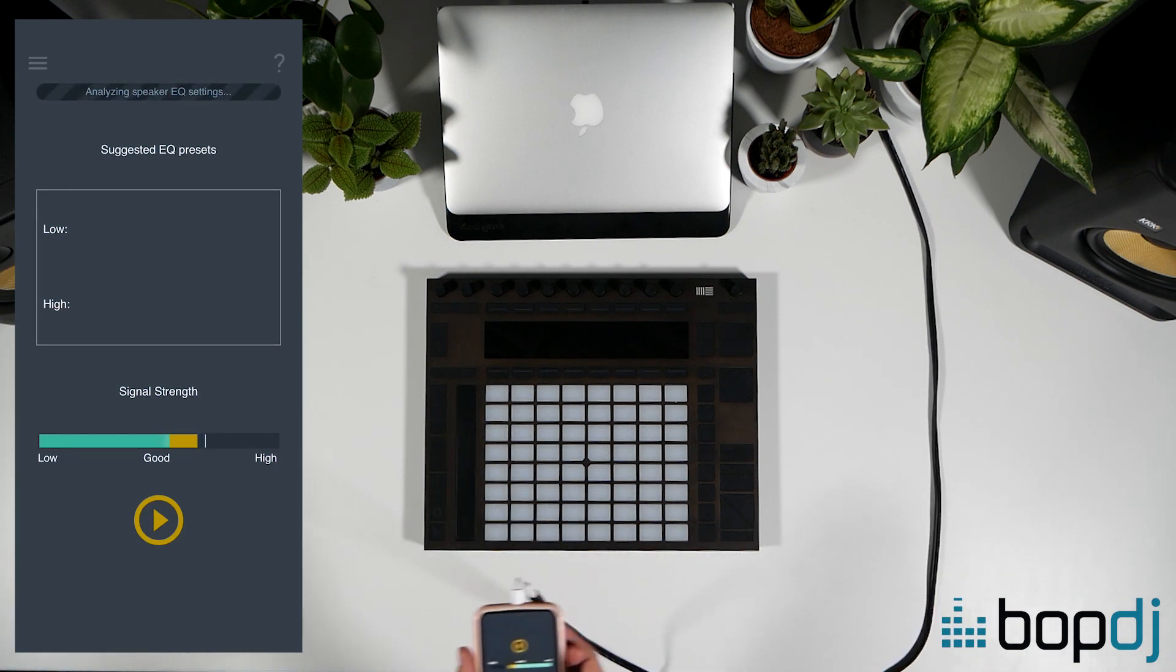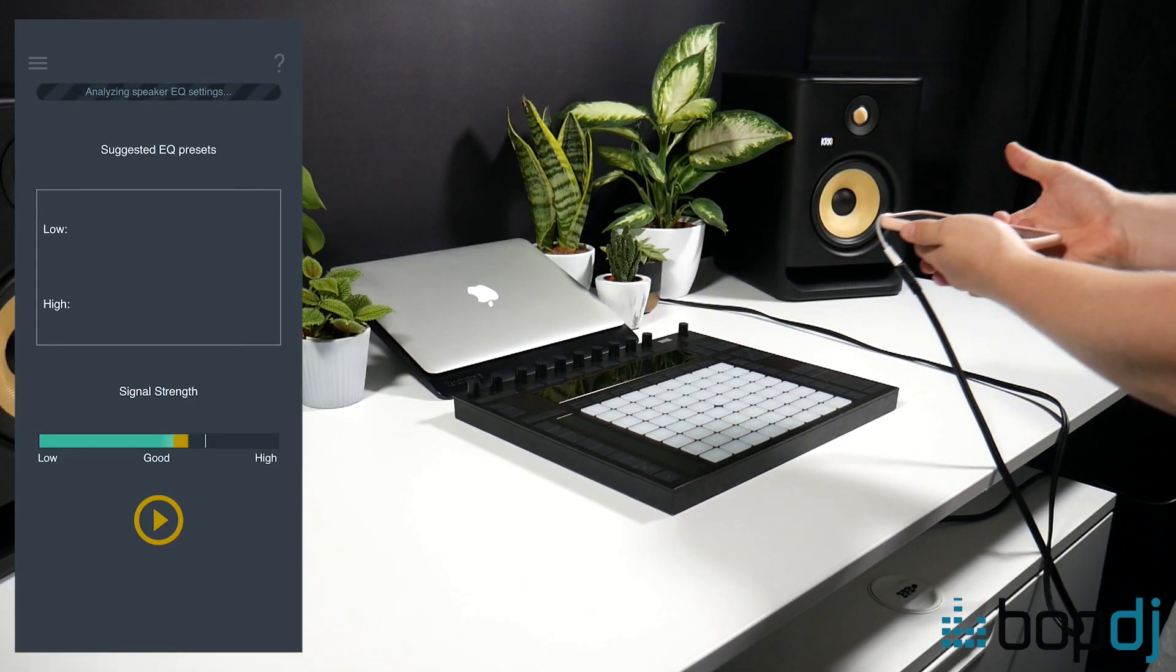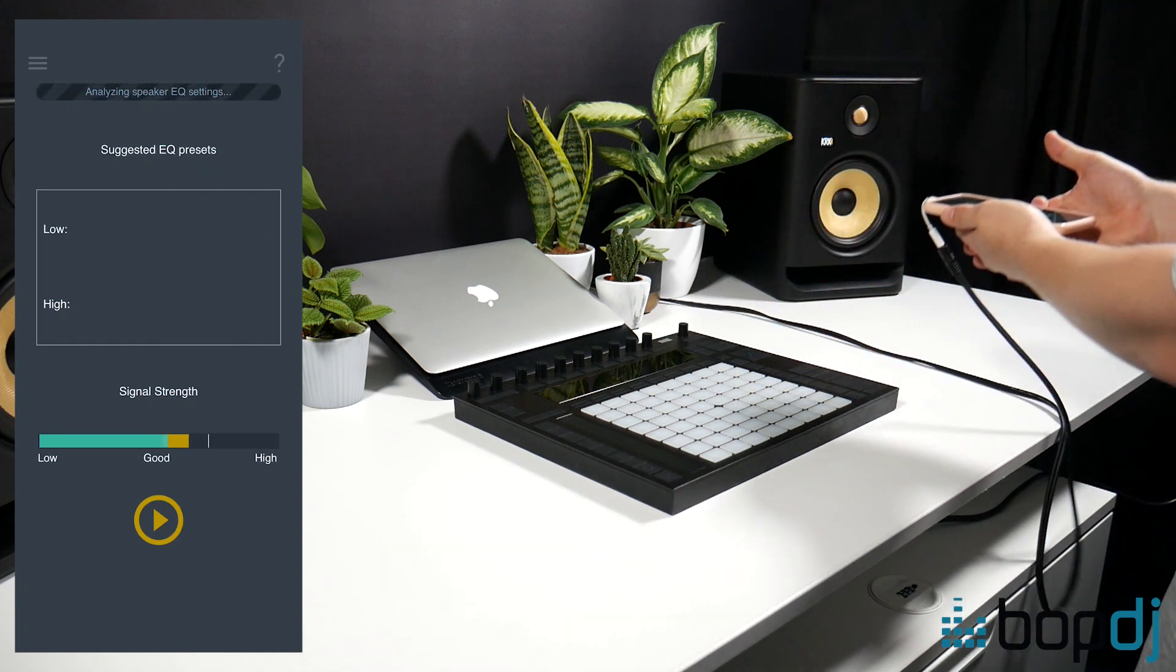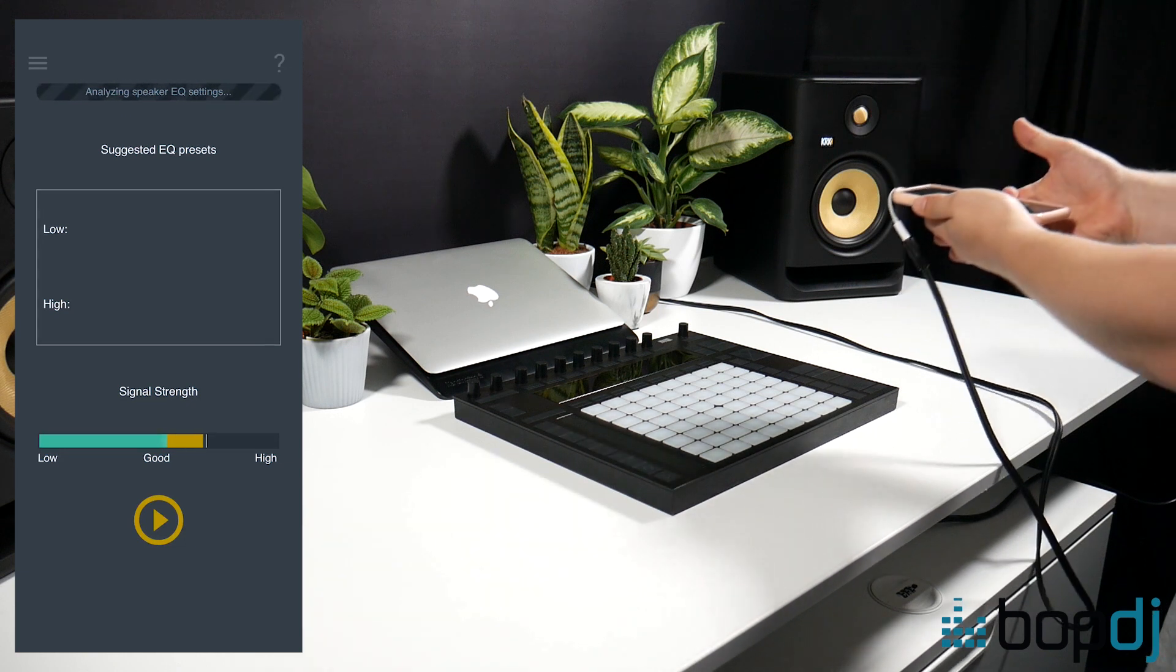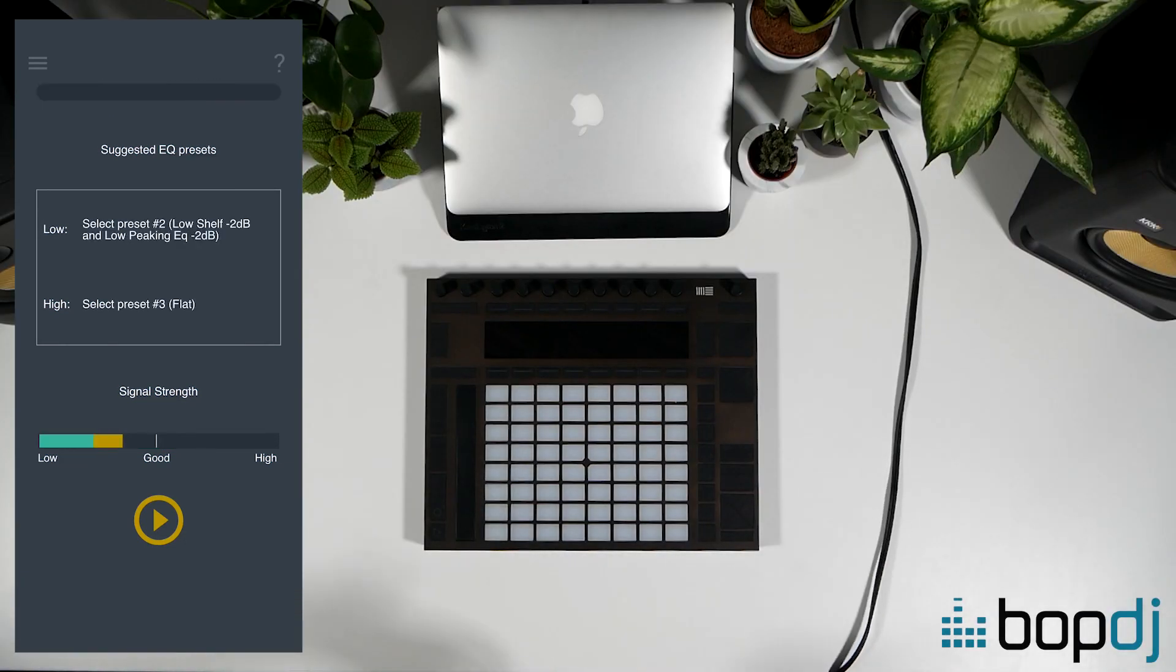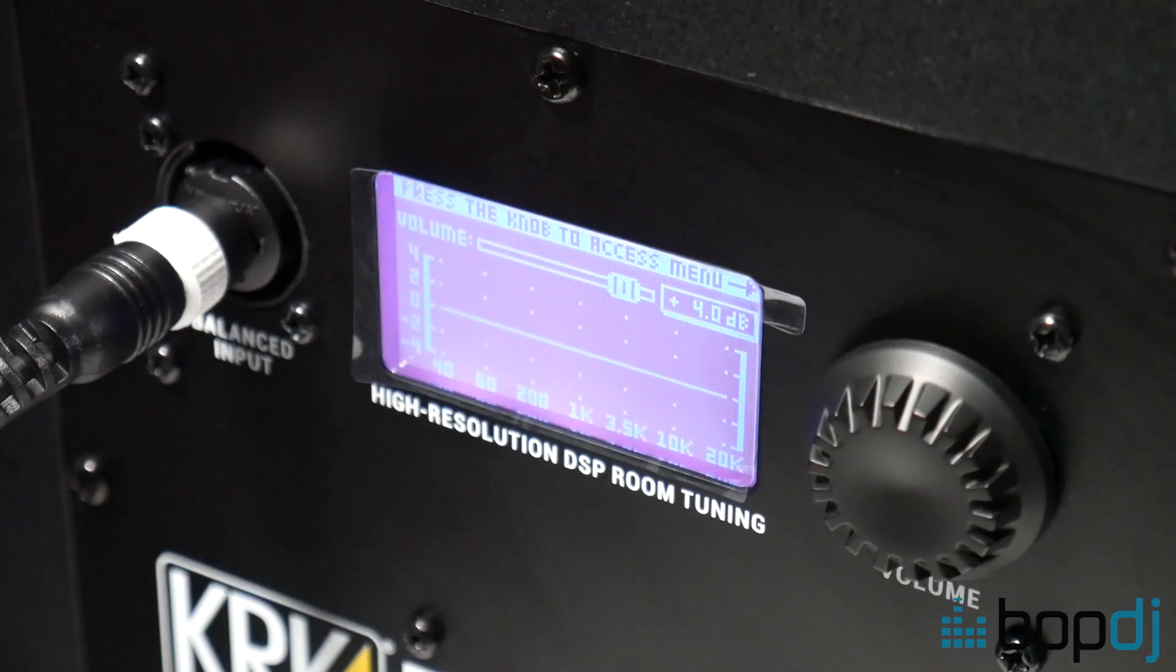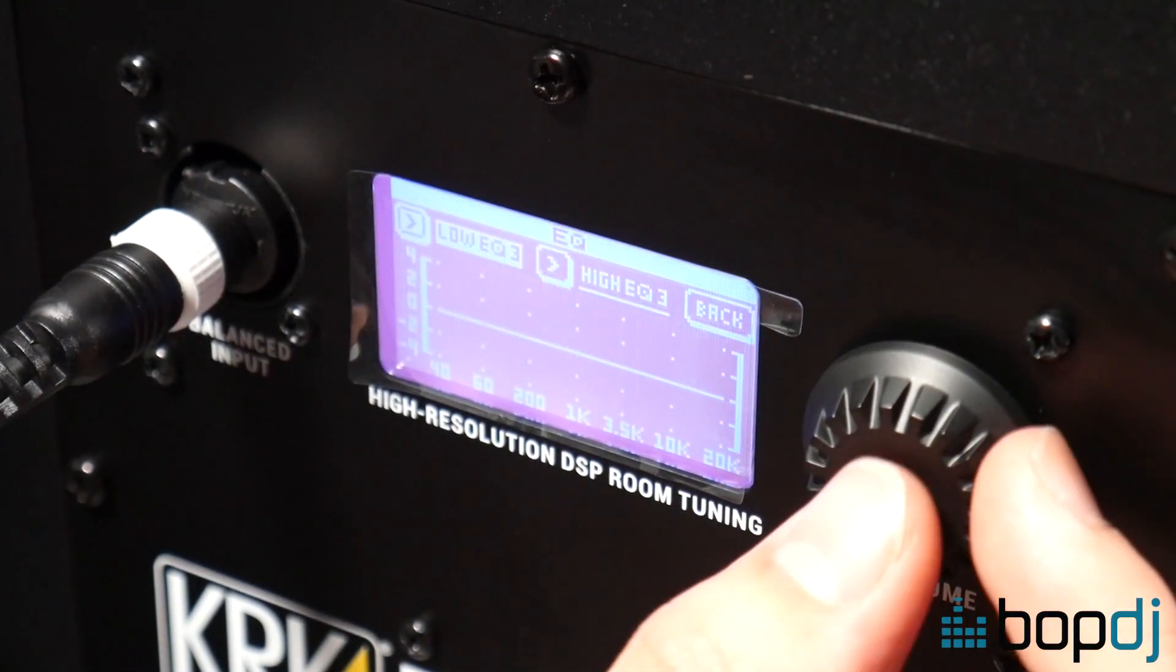Hit the start button to begin generating the signal and slowly and consistently move your phone in a figure of eight just like this. Now this will give you a good reading across your full listening position. Do this until the test is finished which should take around 20 seconds. Now the app will give you a recommendation for your low EQ and high EQ settings based on an analysis of your acoustic space. You can then adjust the settings on the rear of your monitors to match this recommendation.